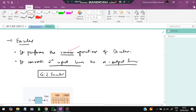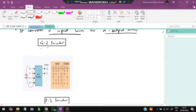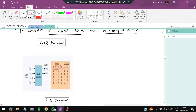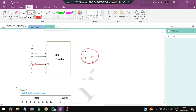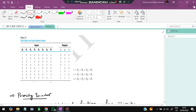An encoder performs the reverse operation of the decoder: it converts 2^N input lines into N output lines. In a 4-to-2 encoder with four inputs, whichever input Di is 1 determines the binary output. For example if D2=1 and the rest are 0, the output Q1Q0 = 10 (binary for 2). The truth table shows: for D5=1 the output is 101 in binary.